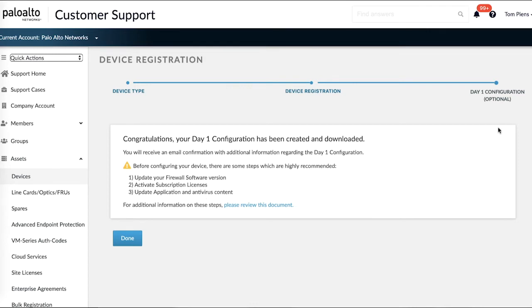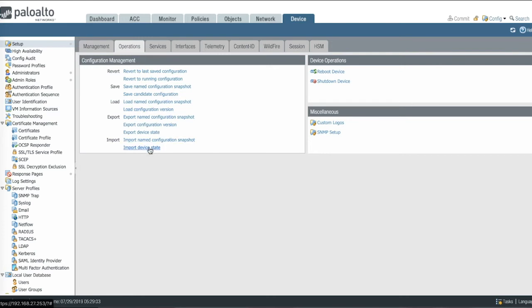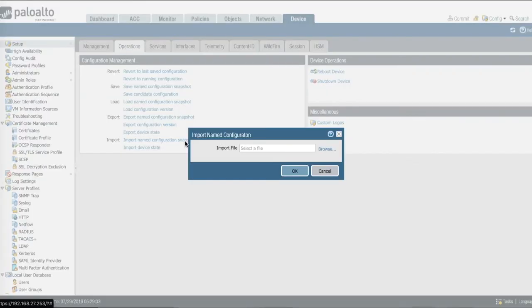Let's go see what this looks like on a firewall. We're going to want to access the device tab, go to setup and operations. There you can import a named configuration snapshot.